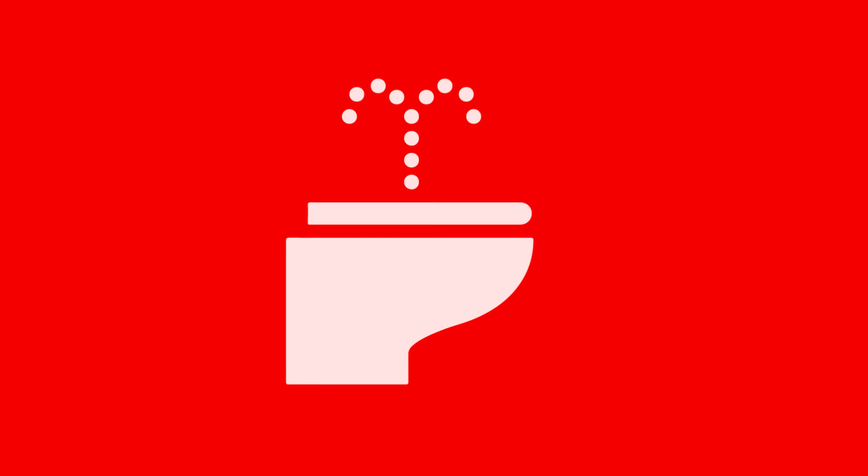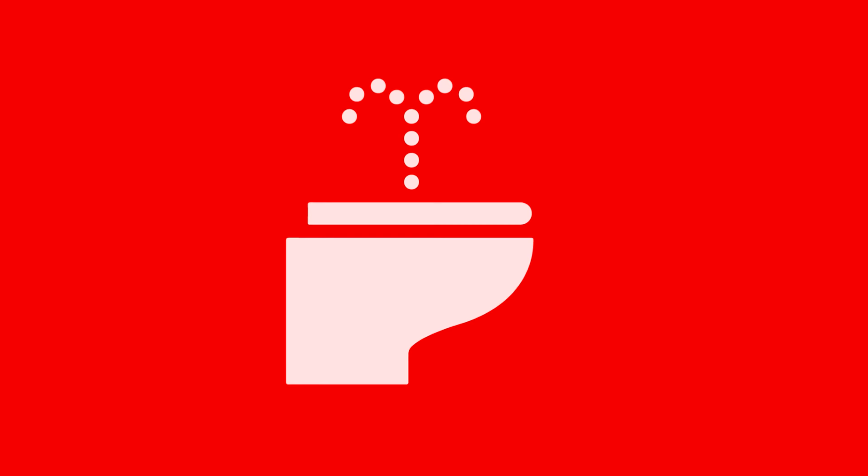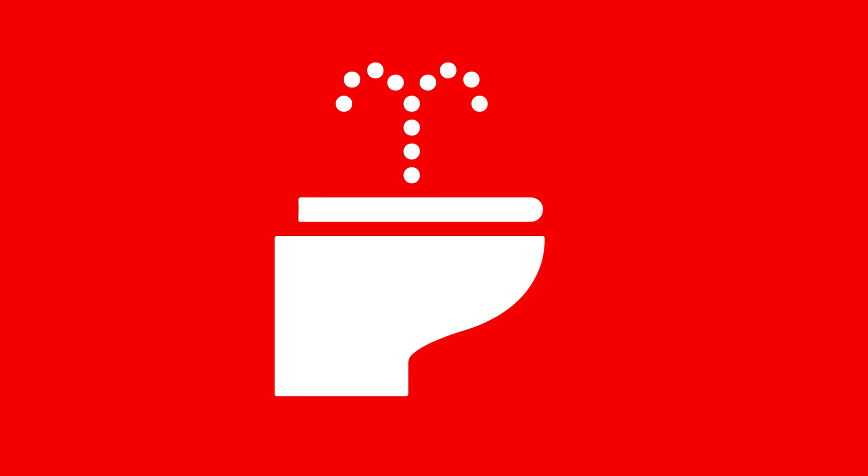Washlets give the user the option to rinse his or her backside with a stream of water. The water will flow until the stop button is pressed. There is another option specifically for women.